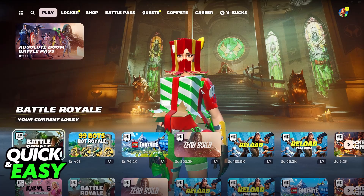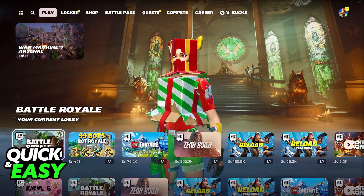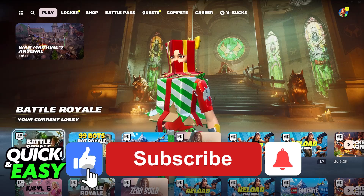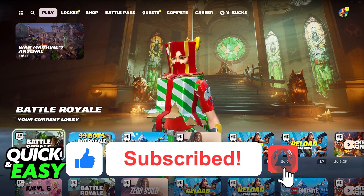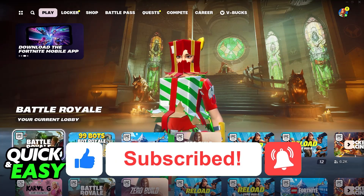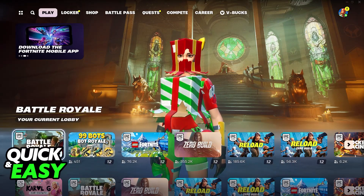I hope I was able to help you on how to change your profile picture on Fortnite. If this video helped you, please be sure to leave a like and subscribe for more very easy tips. Thank you for watching!